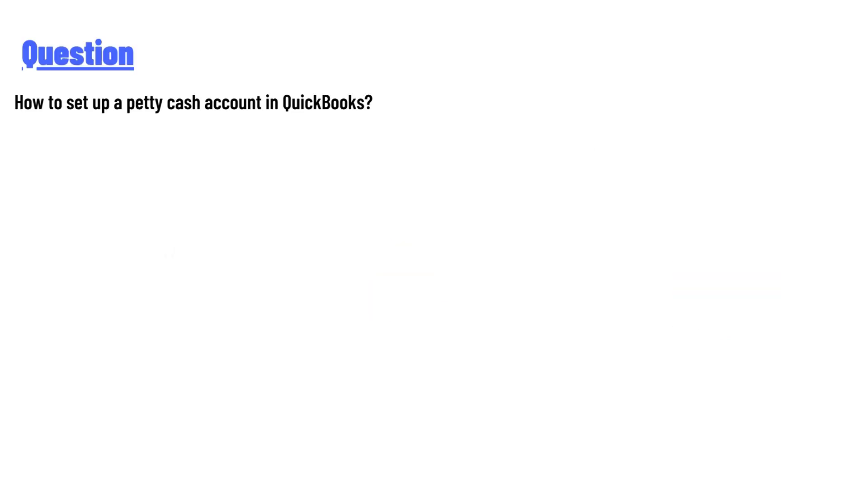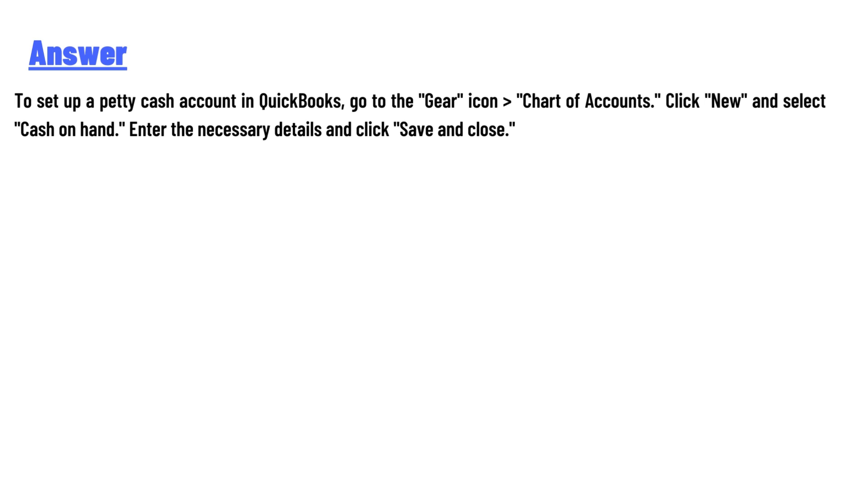And the answer to the question is: to set up a petty cash account in QuickBooks, go to the Gear icon, Chart of Accounts, click New and select Cash on Hand, enter the necessary details, and click Save and Close.